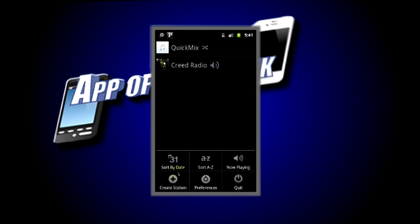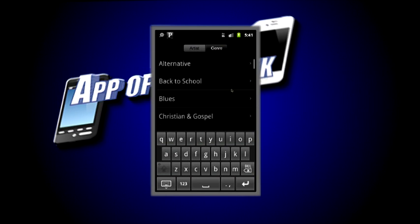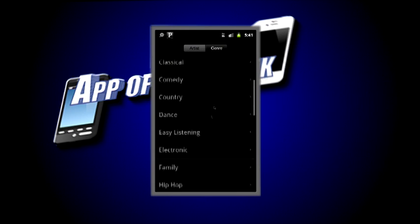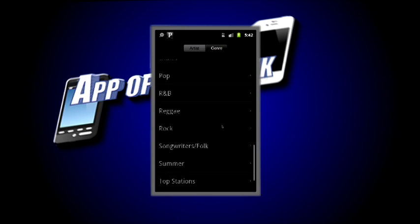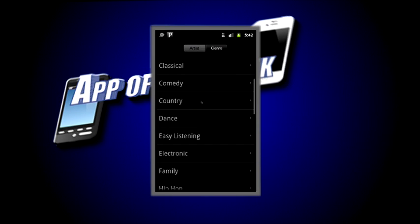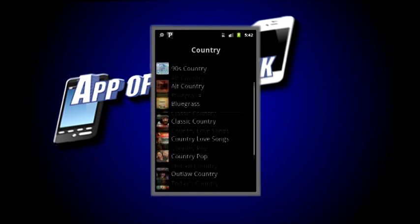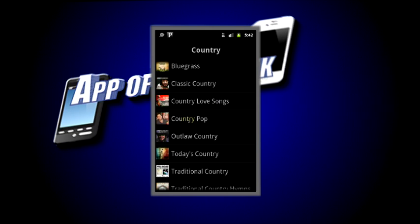Now let's create a new station, but this time we are going to do a genre instead of using an artist. I'm going to click the genre option on the top right. If you look here, there are pretty much an unlimited amount of options — I could listen to music all day on here. I'm going to scroll back up and go into the country tab. That's not all of the classifications they have — there are a bunch of different classes of country, but I think I'm going to go with country pop.